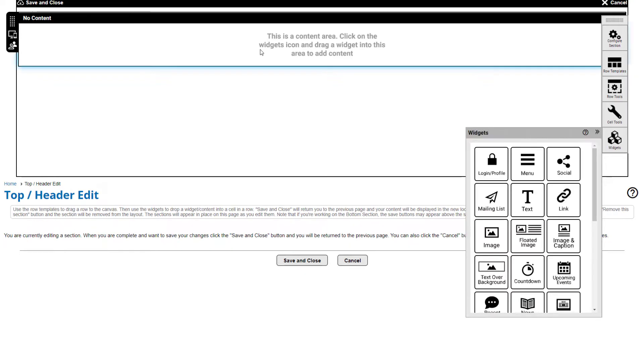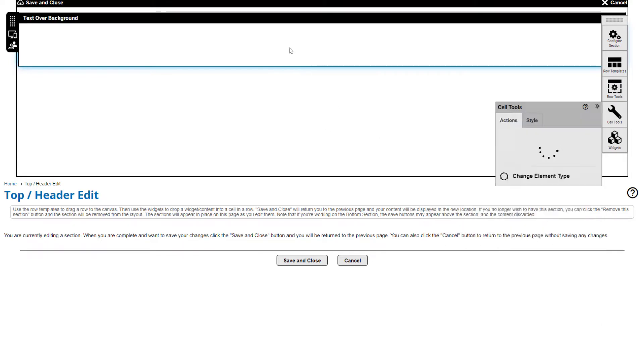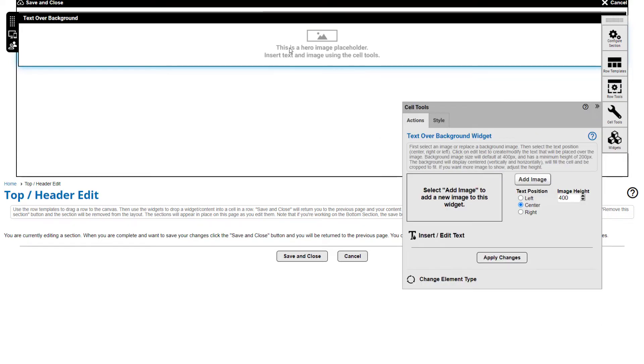Then add content to the page row from more than 30 built-in widgets like text over background or a login link by dragging and dropping the widget into the page row.